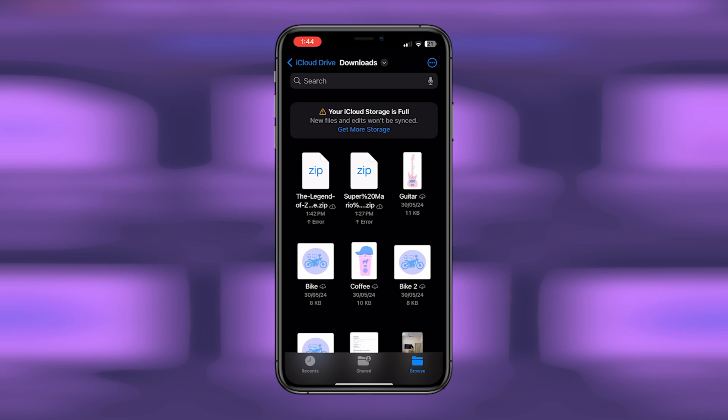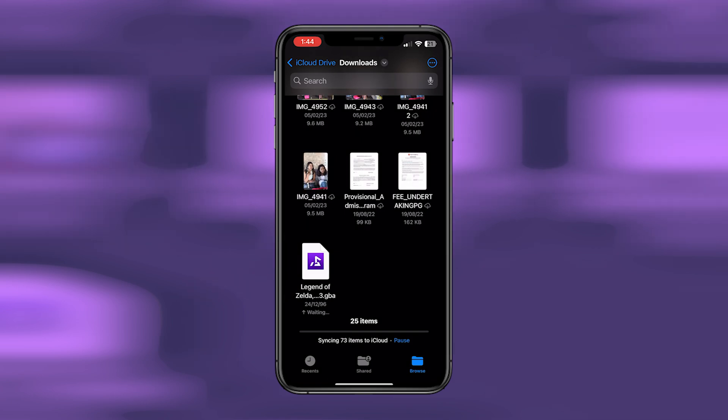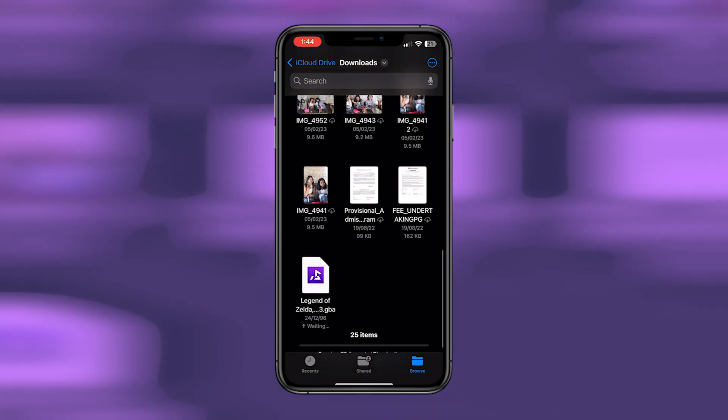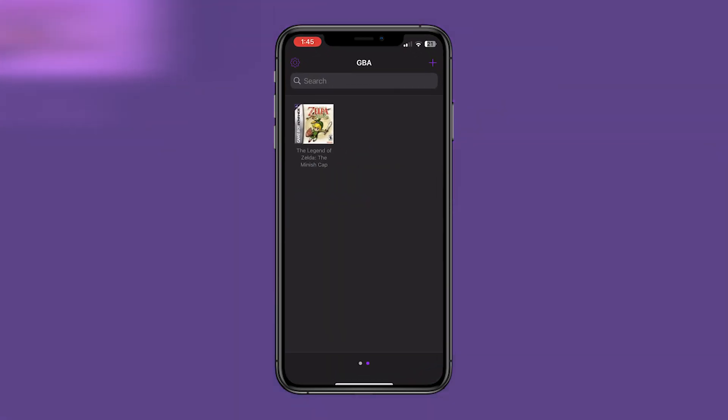the file automatically. Once the file is extracted, it looks like this. You just need to tap on it to open the file. When you tap on it, it opens up Delta emulator, and then tap on the game